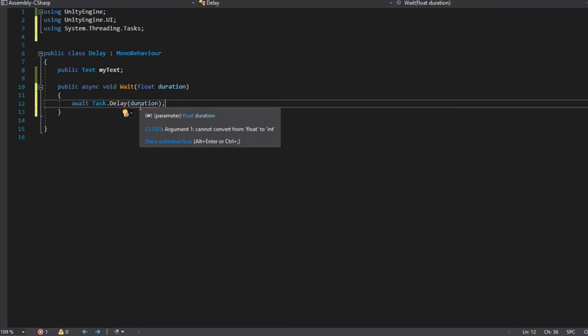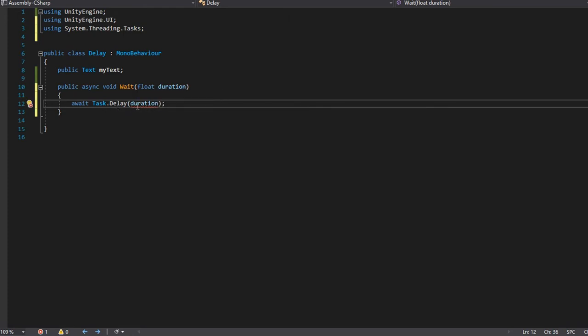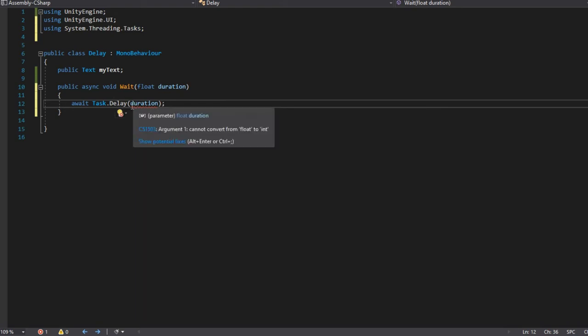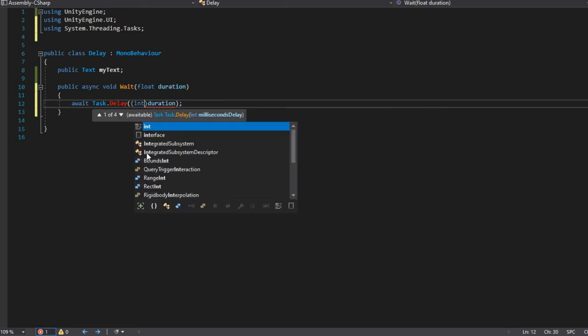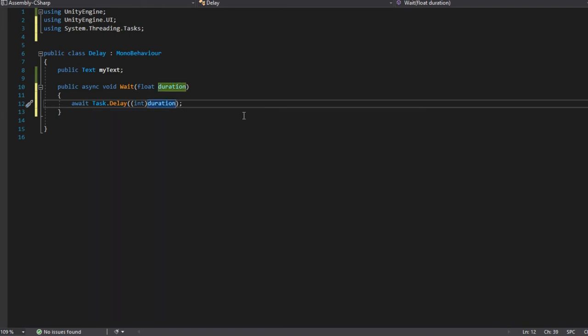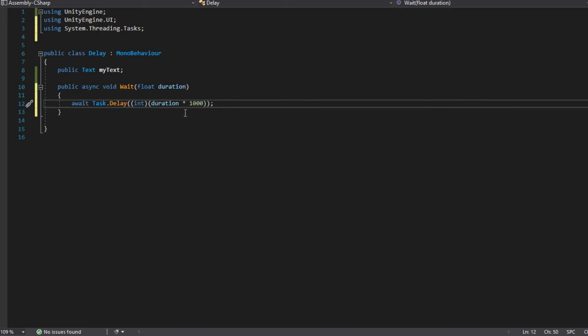Here let's type await task dot delay and we type the duration. So here the duration is float but the function will ask for an int to make it. Let's just make the float to an int and this is for milliseconds. Let's change it to seconds only by multiplying this with 1000 and make sure to convert everything to ints by making it inside the brackets.